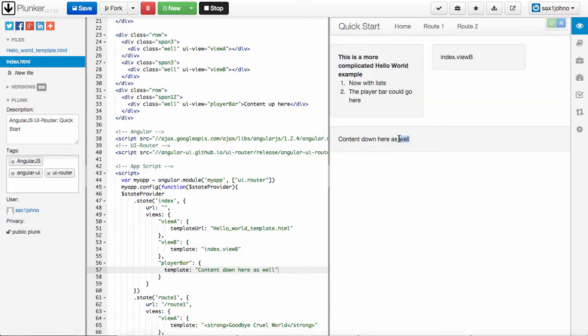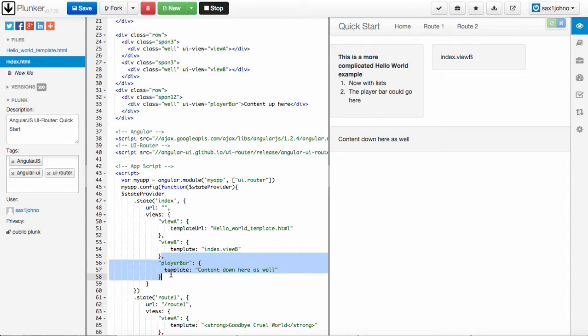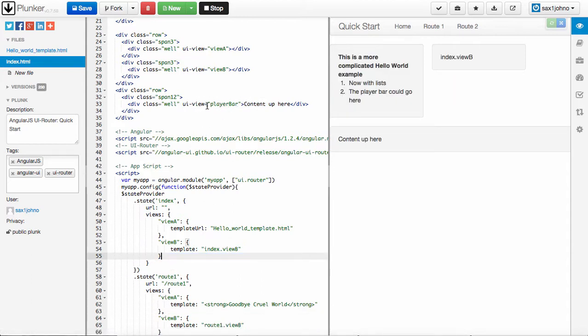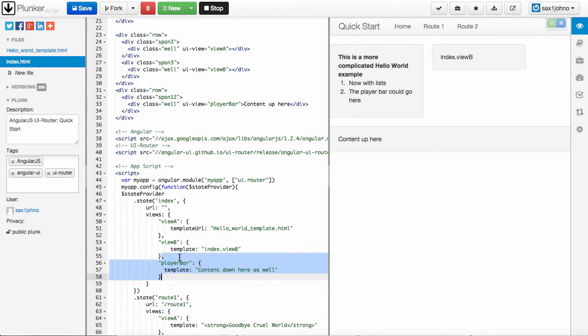And you'll notice that it replaces the content inside of the div. So even though I have content up here inside the player bar, as soon as I add this view, it's going to completely override whatever is inside of this UIView. The UIView takes precedence over everything else.